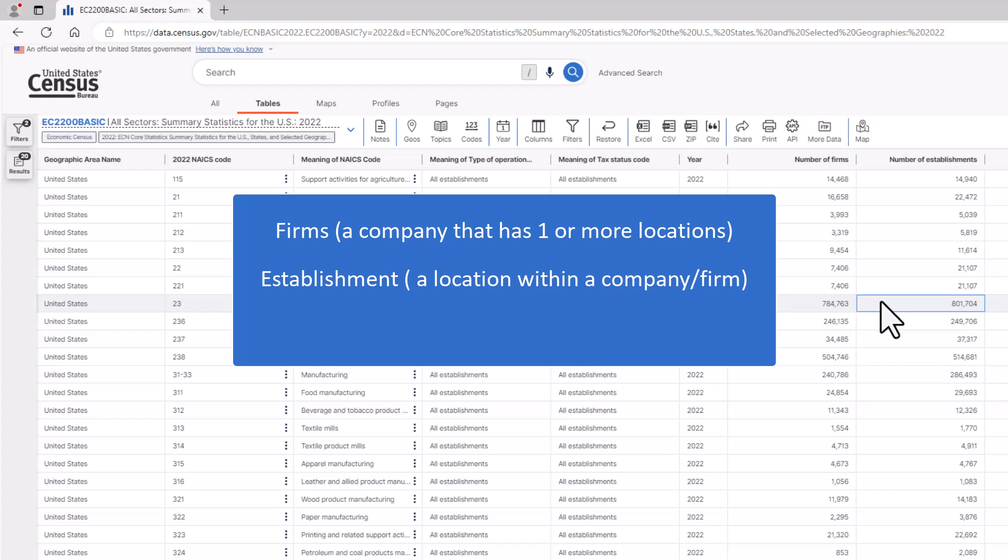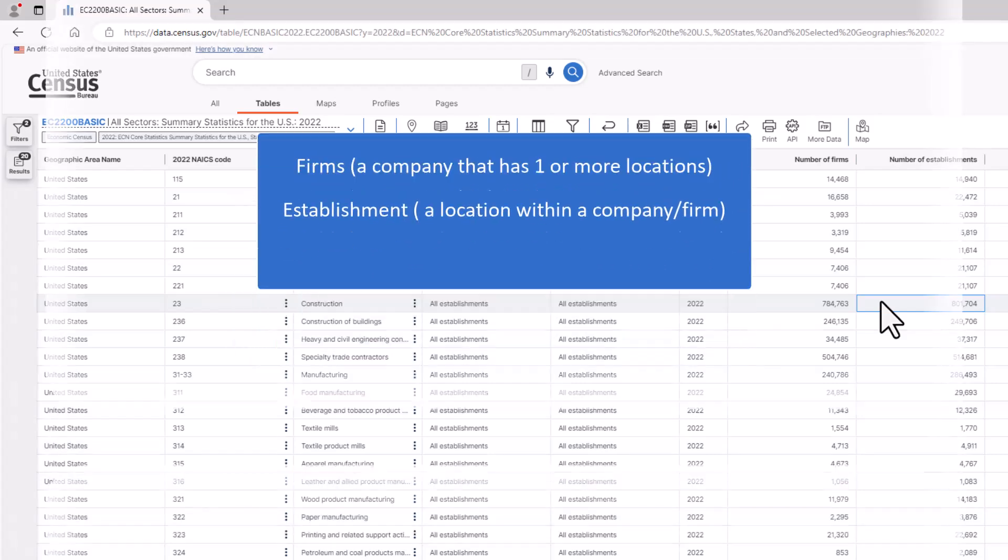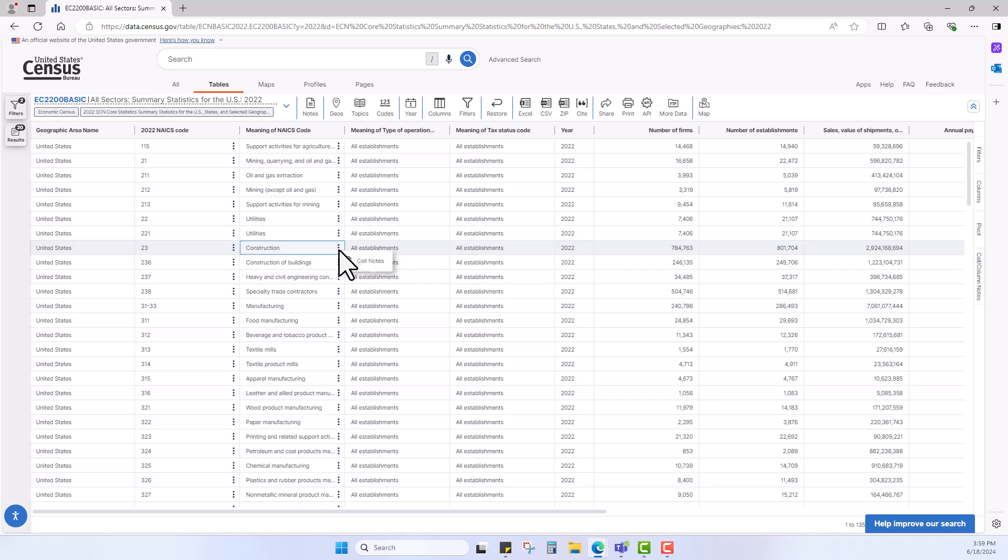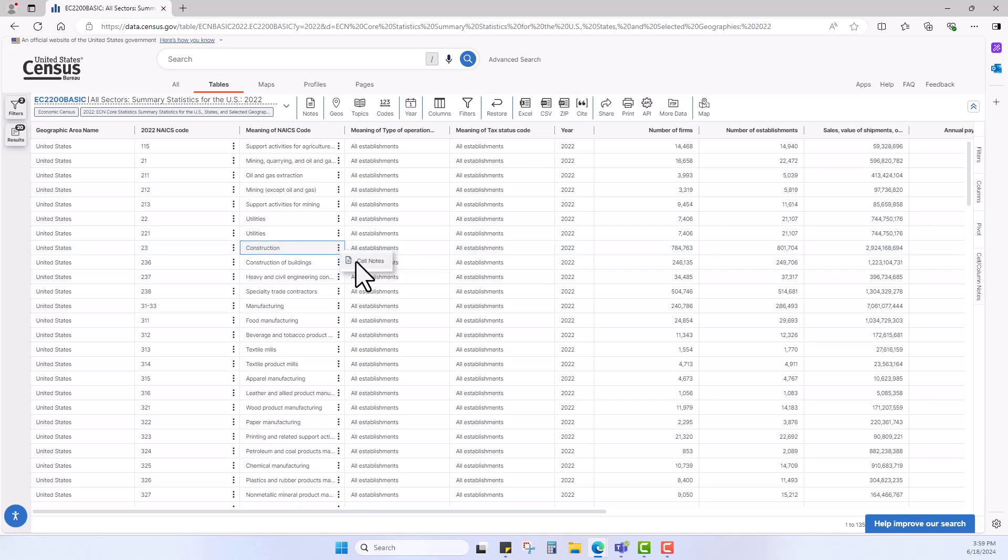A fictional company called Constructions RS may have five establishments or locations in their company, but they are one firm. To see the definitions of a column name, hover over the name and left-click on the three bars, and then on column notes to see the definition and more information.